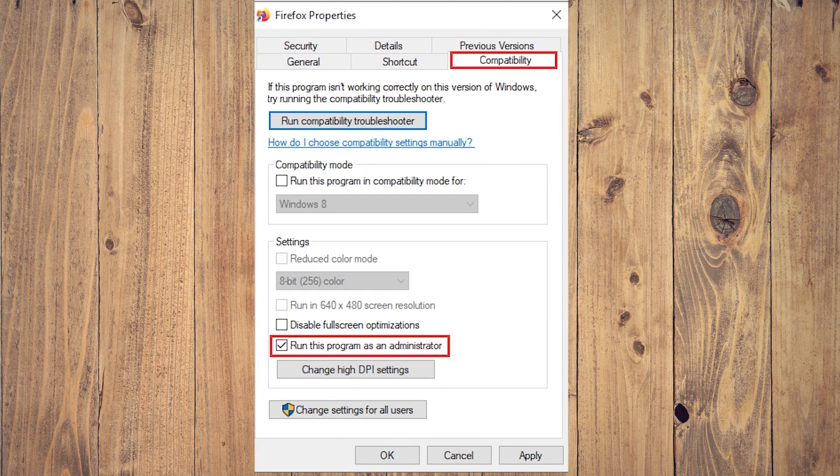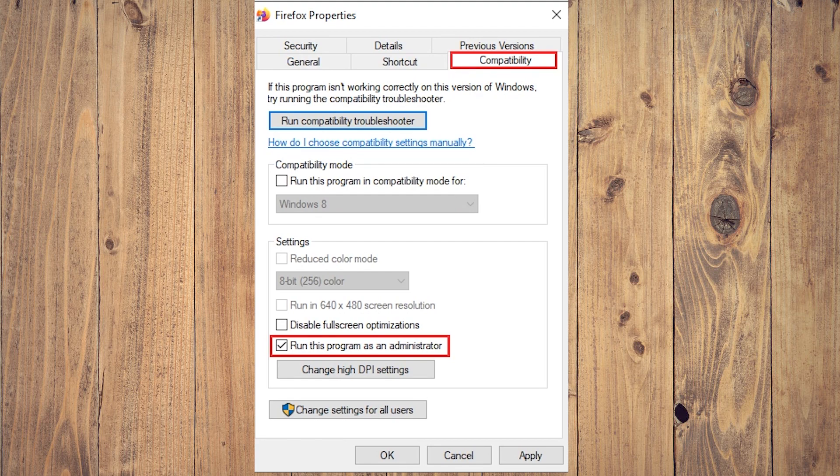It is acknowledged that the program might run into certain problems if it lacks administrator privileges. To do this, Step 1: Right-click on the shortcut icon or executable file of Firefox and choose Properties.